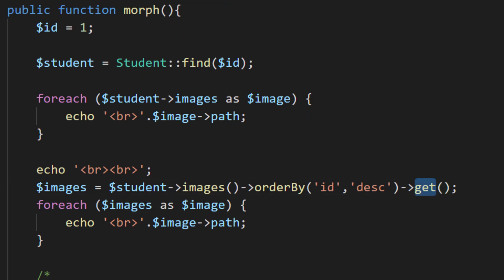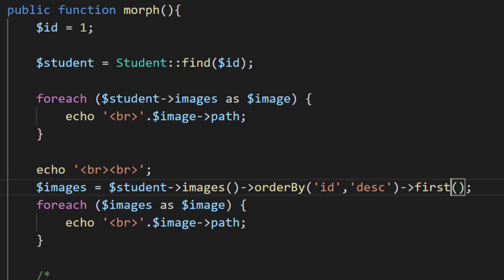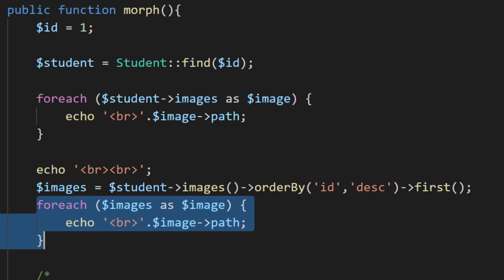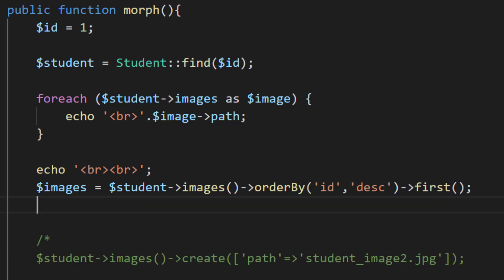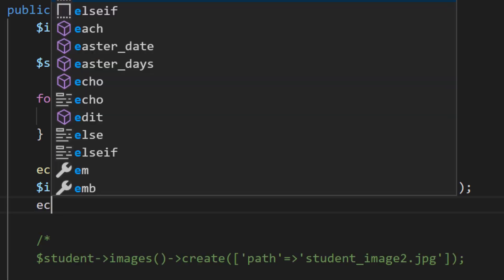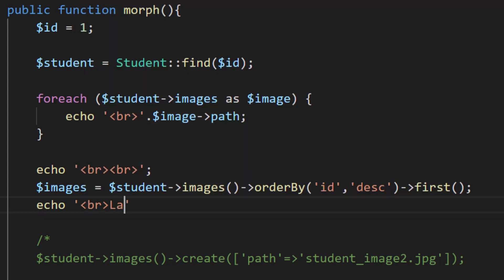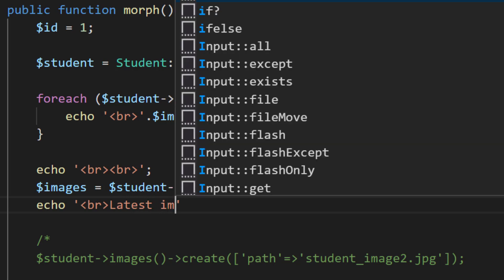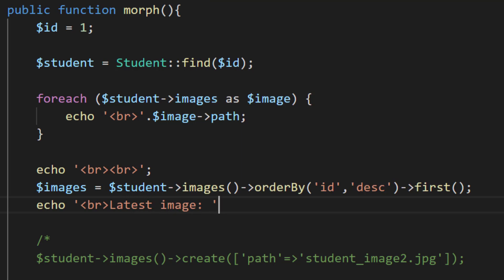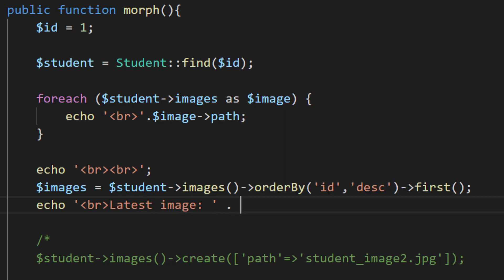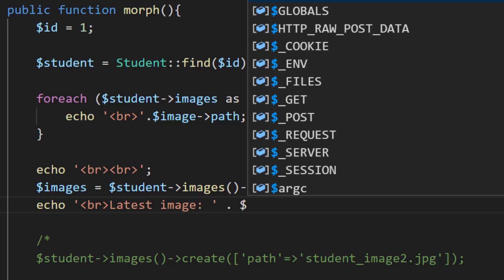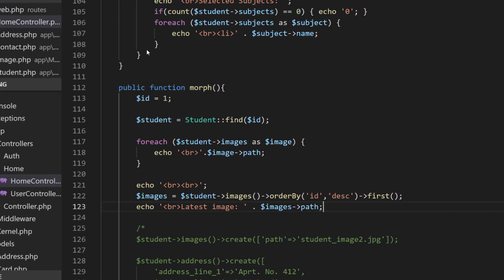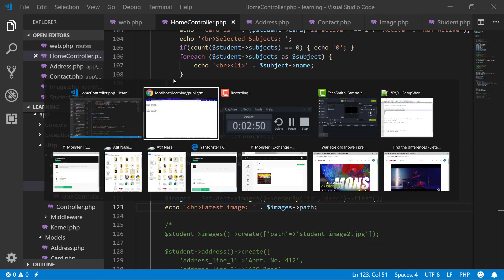Now let's do this for first. By using the first method, we will get only the first record which is retrieved by this statement. Now we have the latest image.